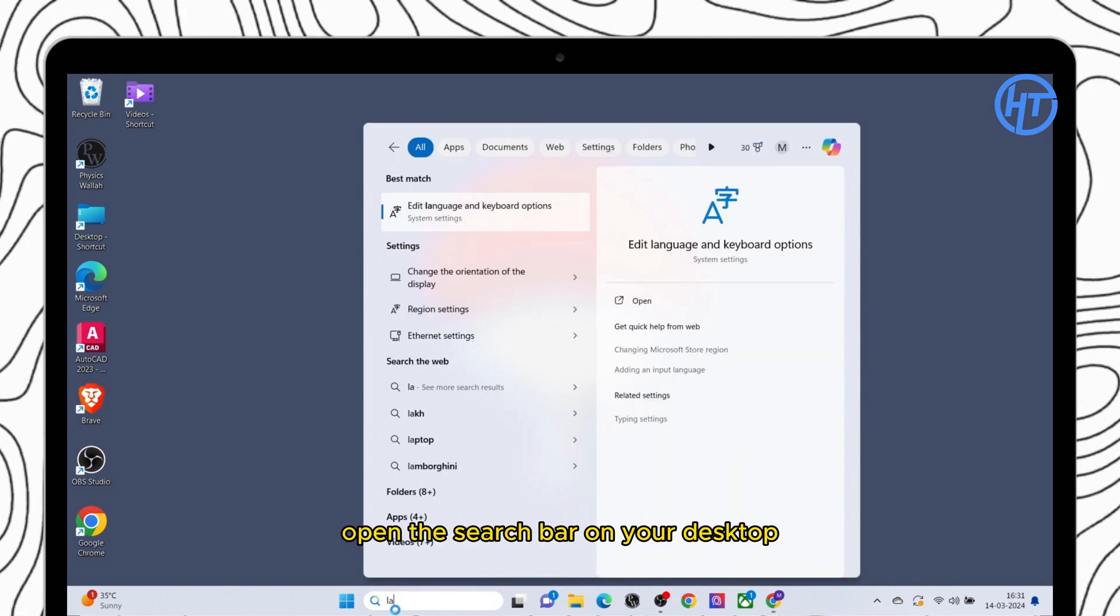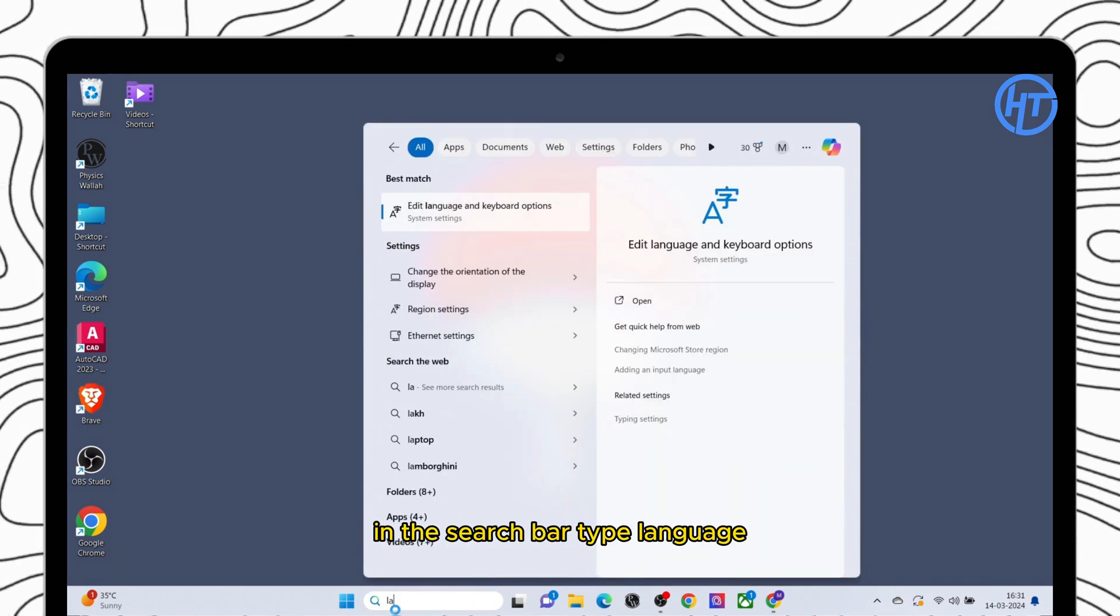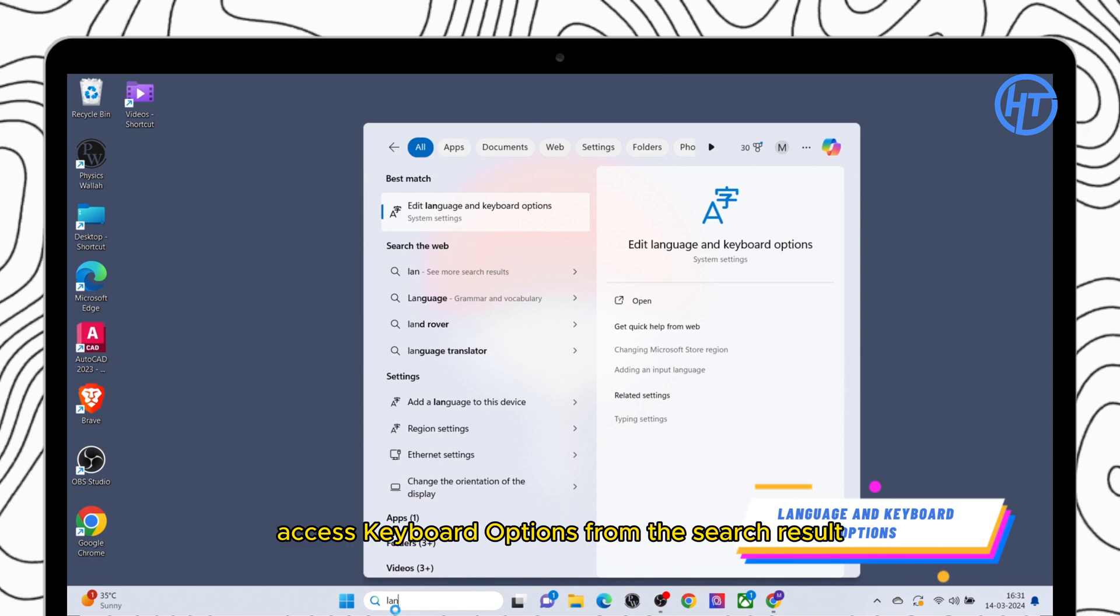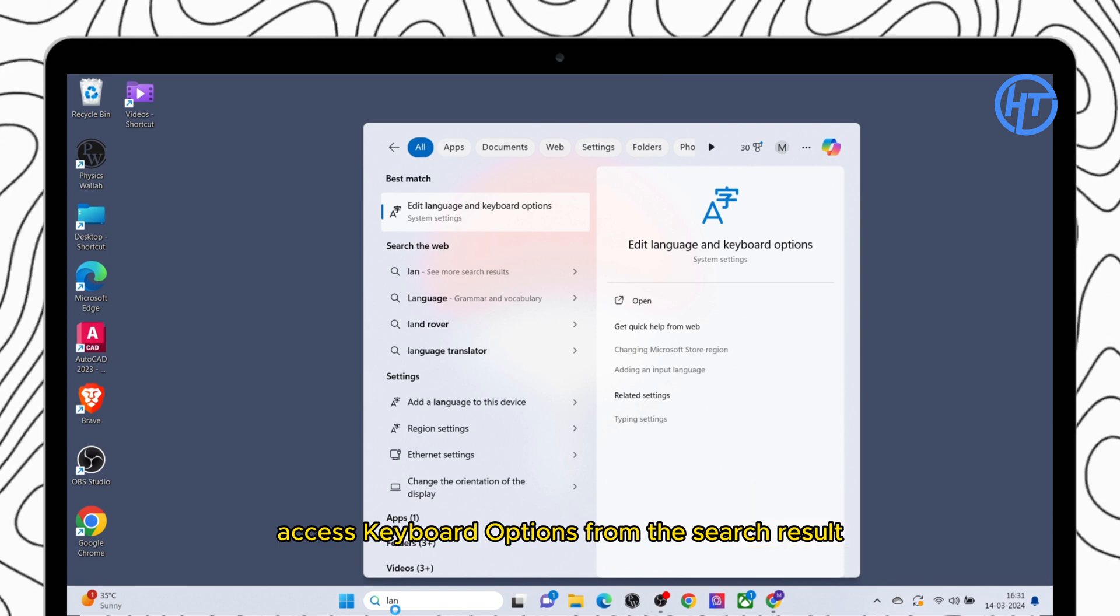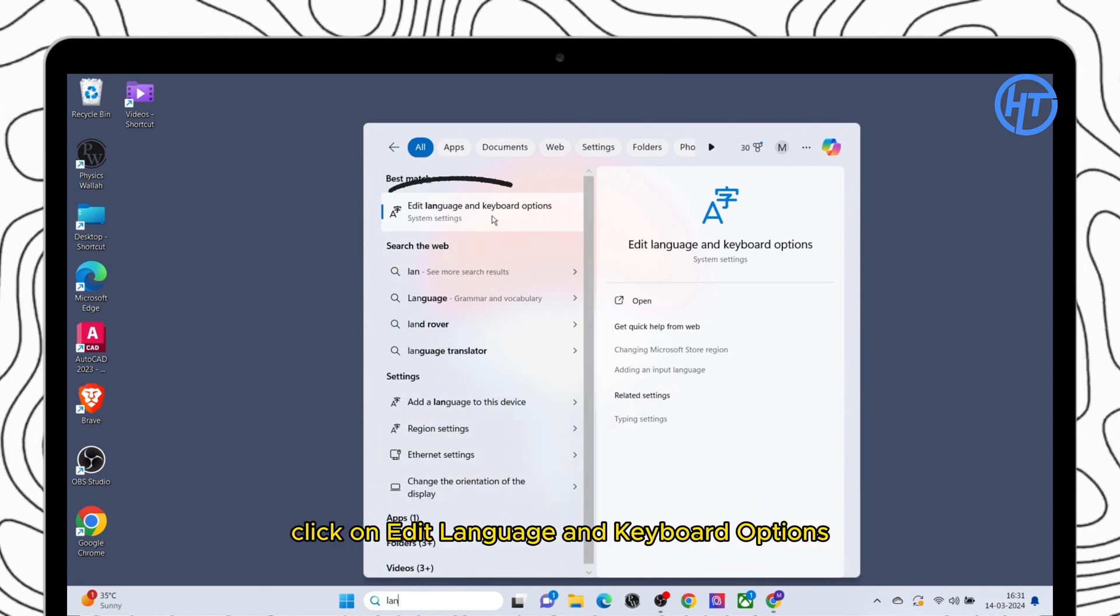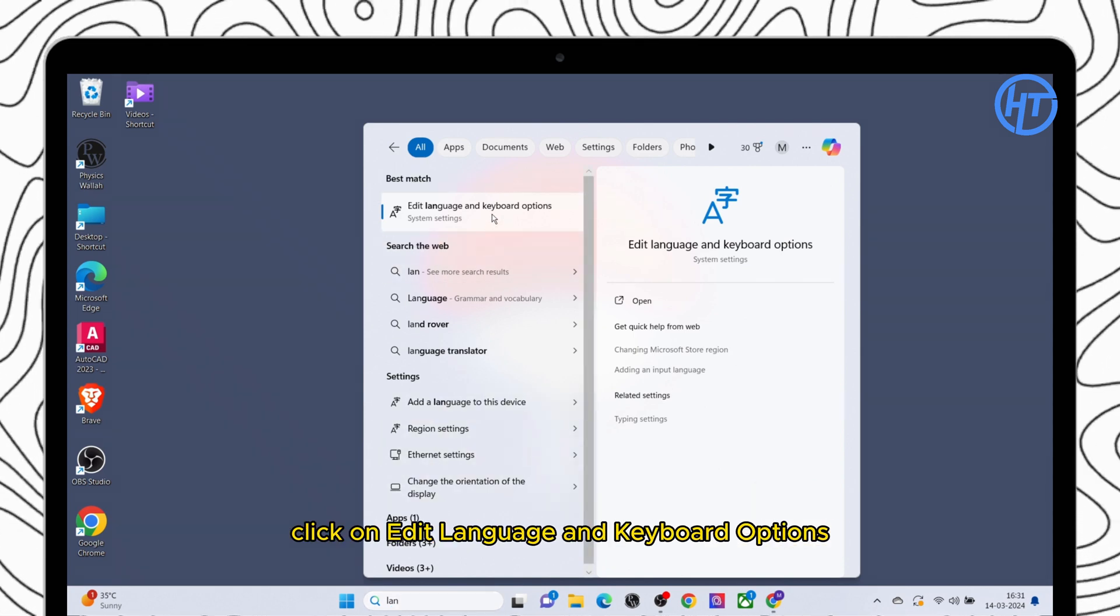First open the search bar on your desktop. In the search bar type language access keyboard options. From the search result click on edit language and keyboard options.